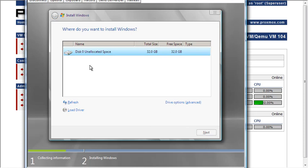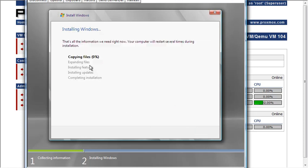But as you can see, you just go ahead and go on through the installation just as if it was a normal machine.